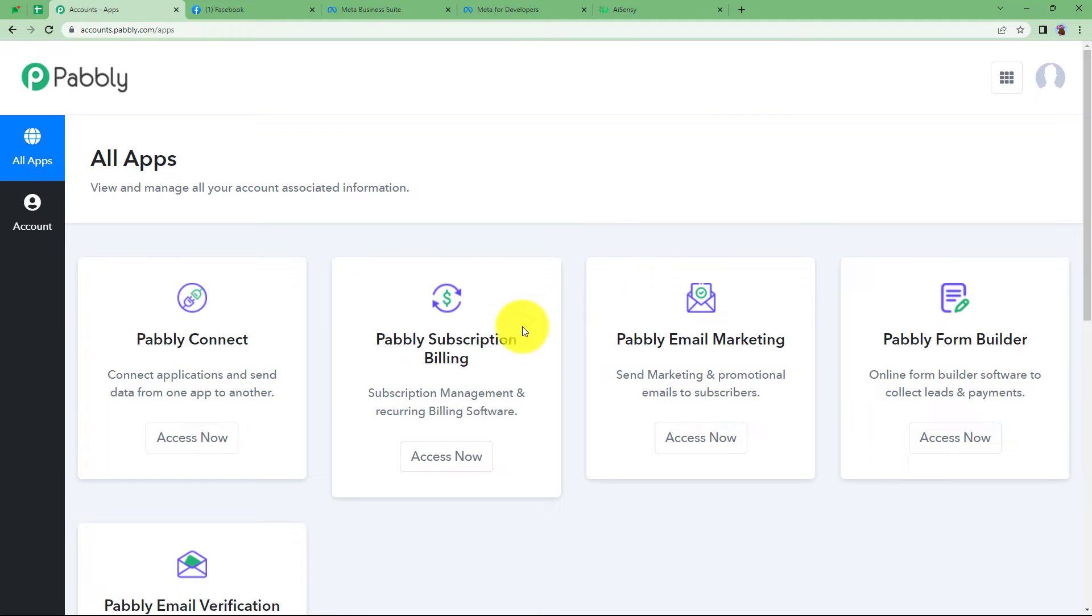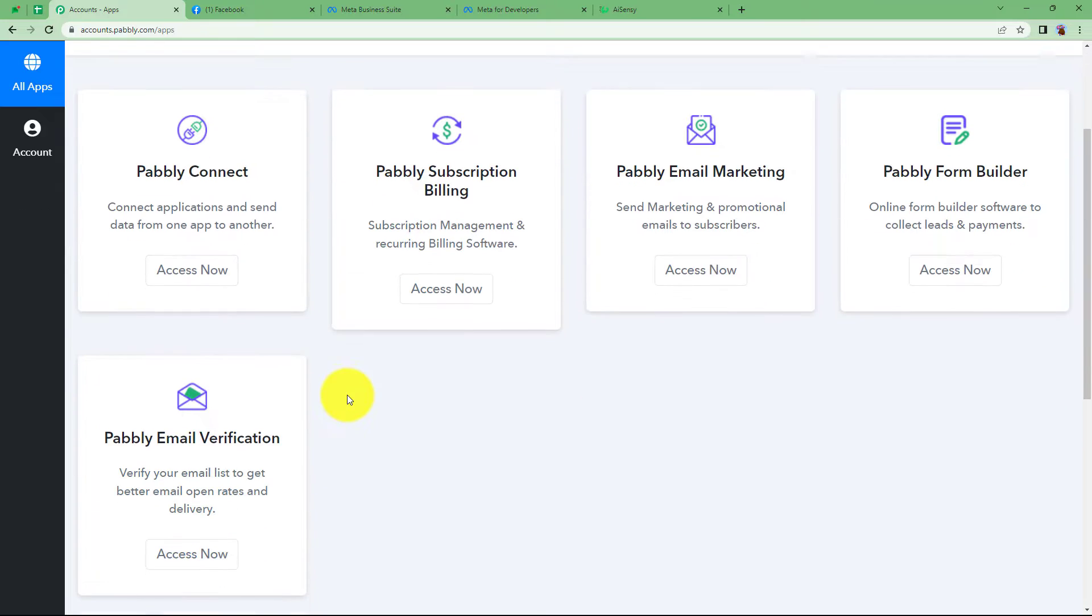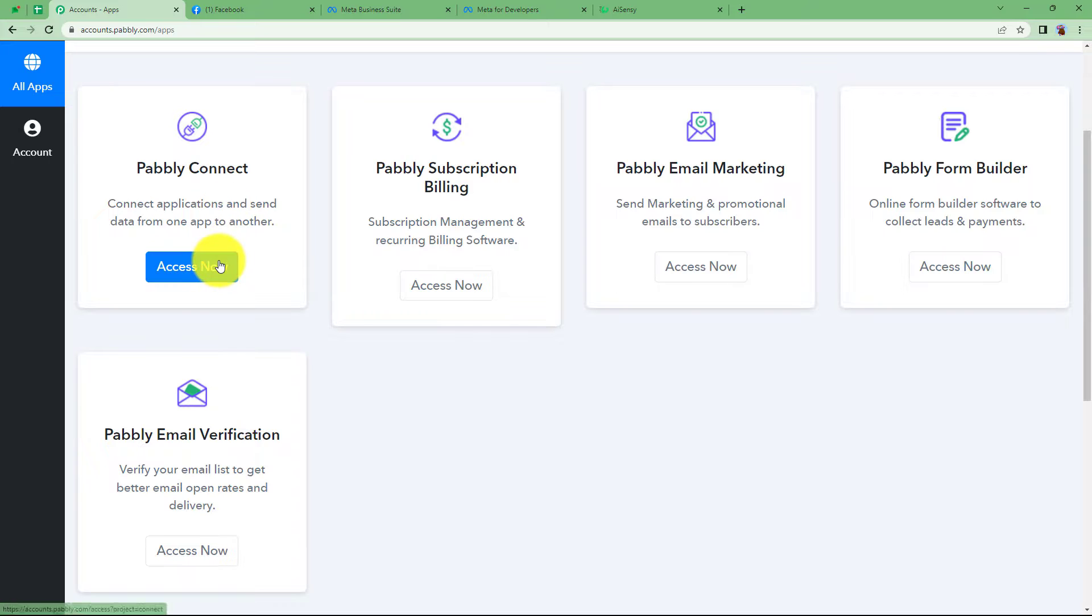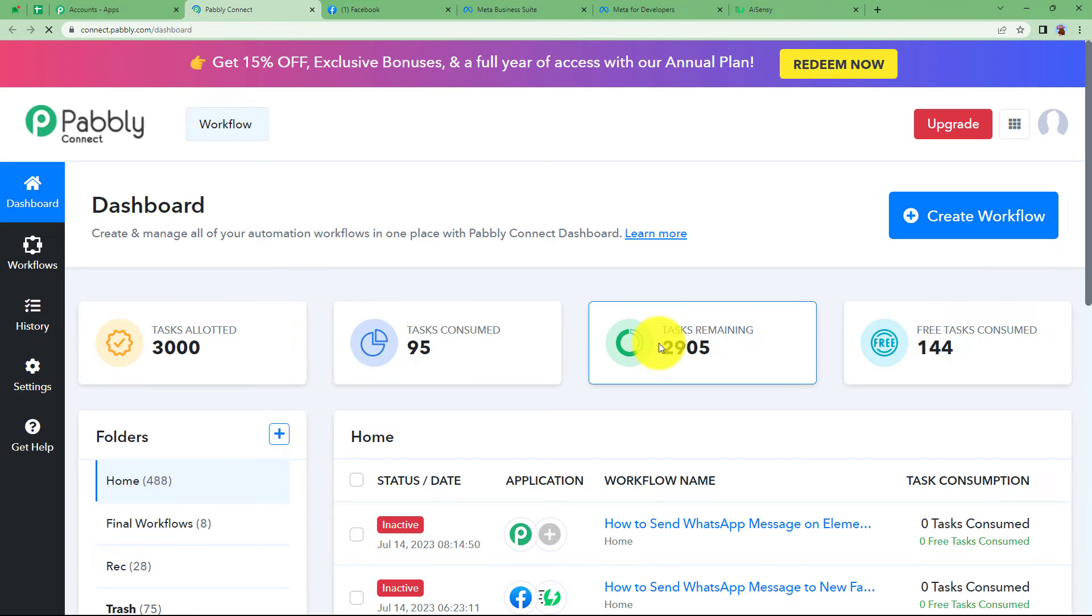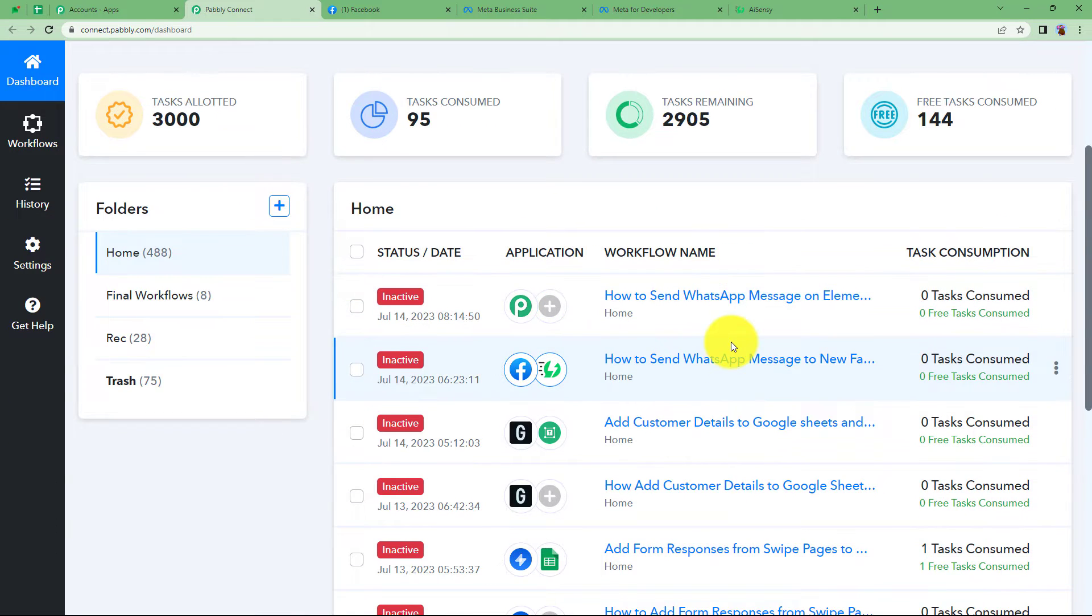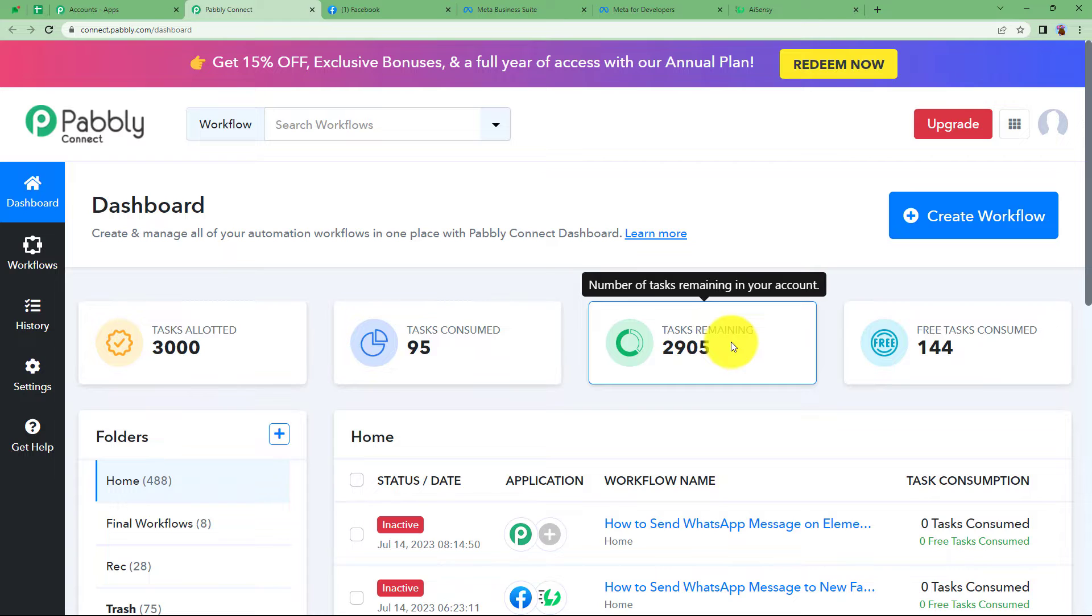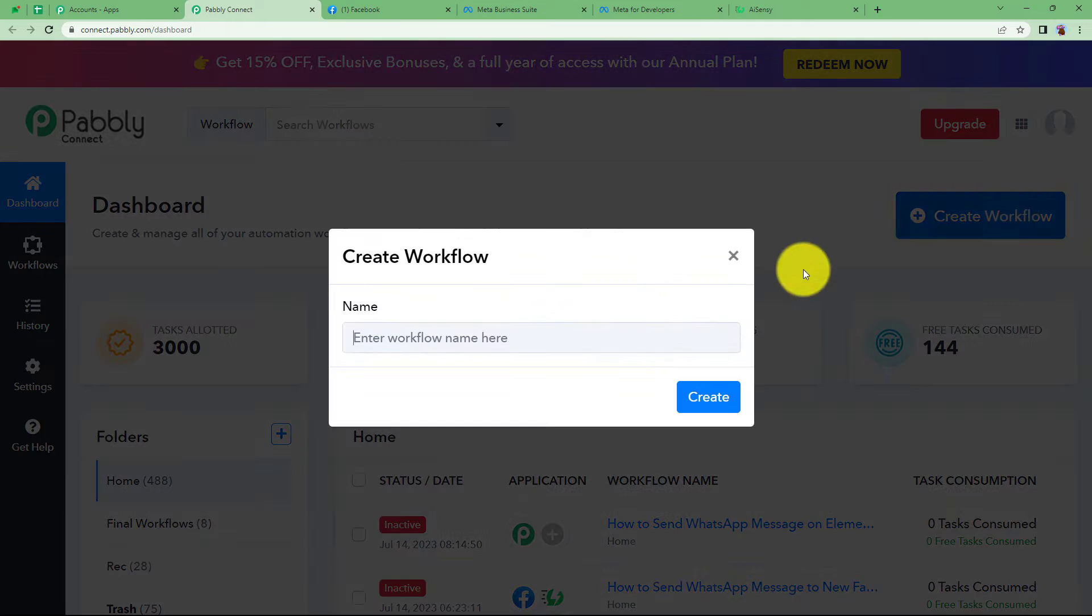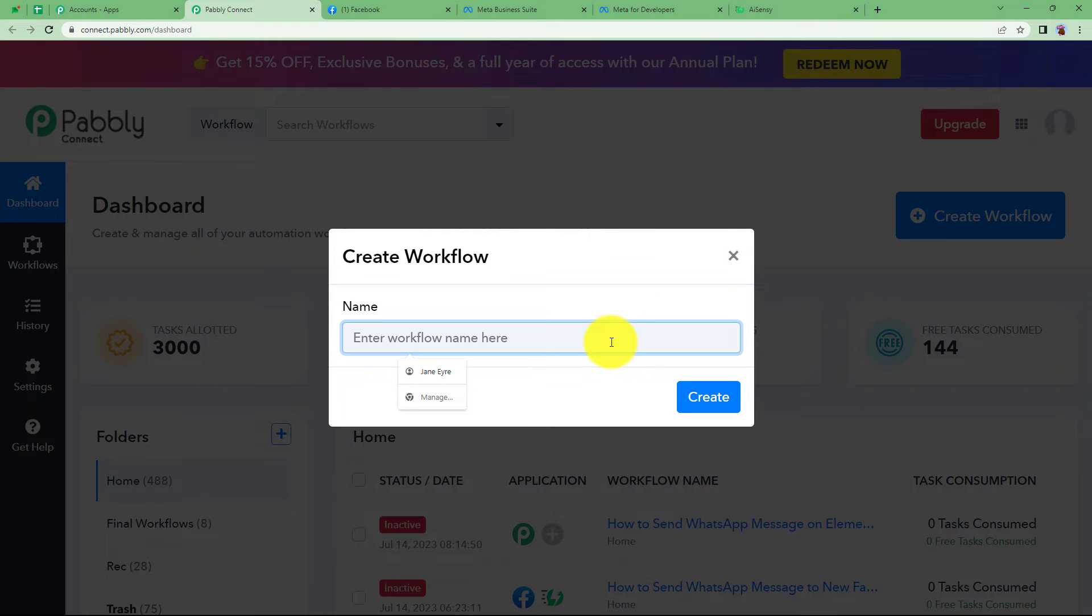So we will reach this place where I can see all the applications provided by Pably and we are going to use Pably Connect to create this automation. Click on access now which will take me to the dashboard of Pably Connect. Reaching here you will be able to see a big blue button on your right side where it's written create workflow. Click on the button and give a suitable name to your workflow.